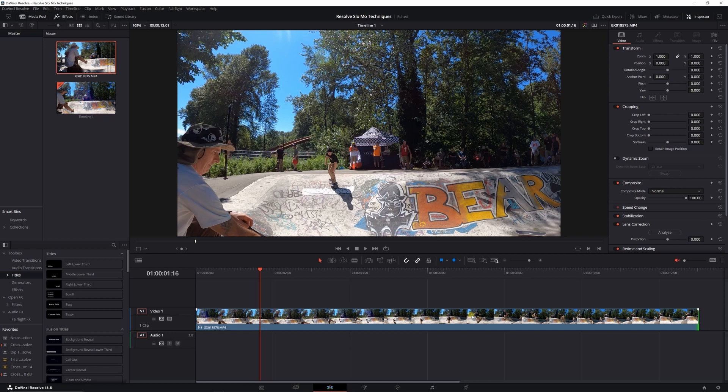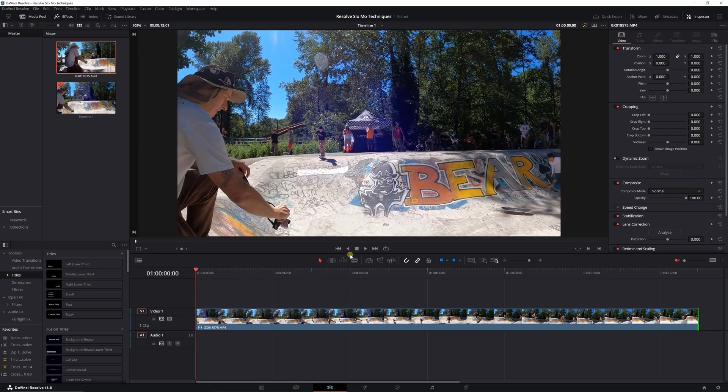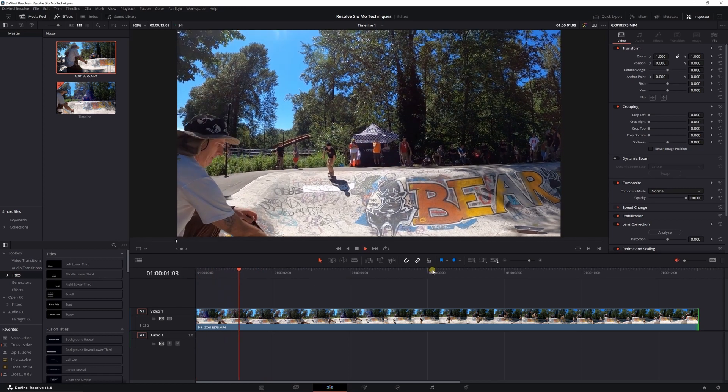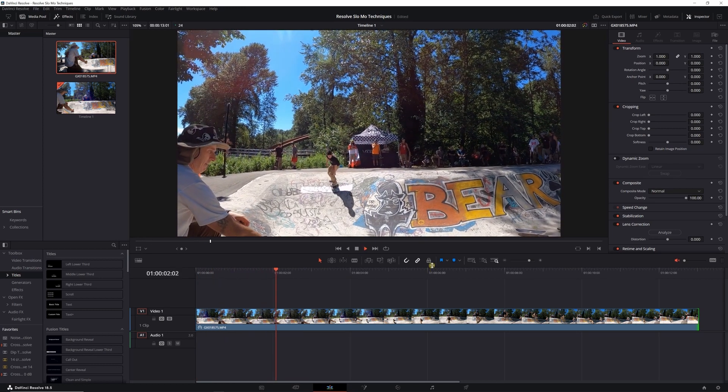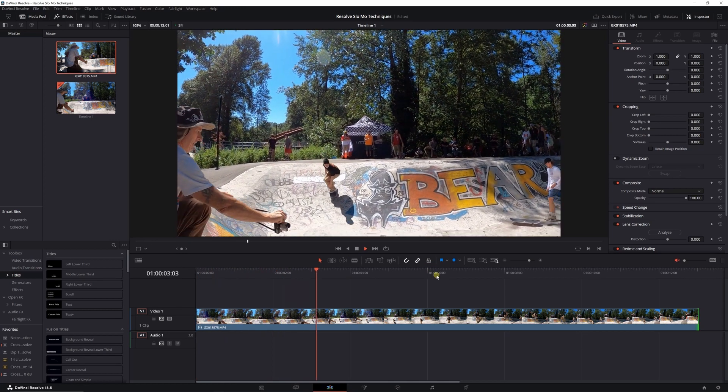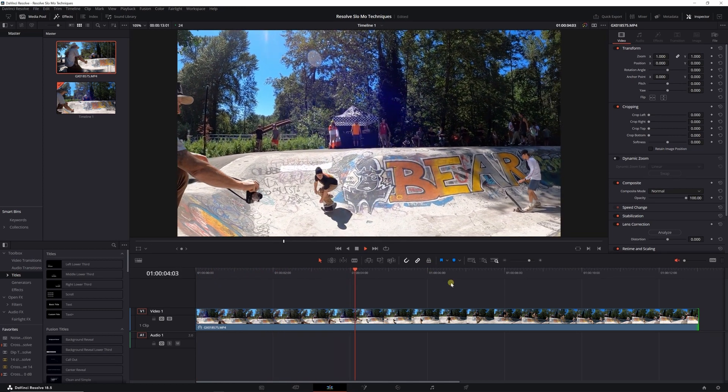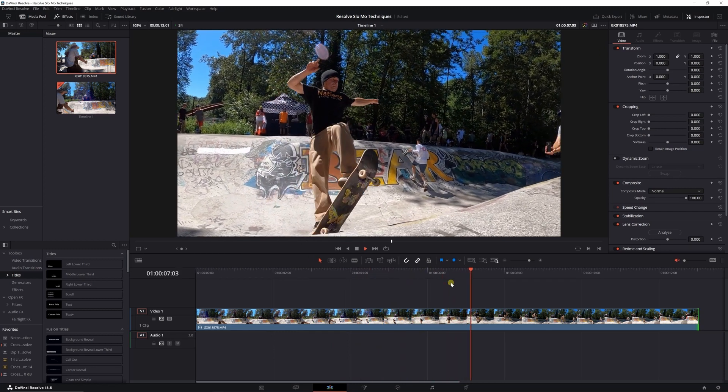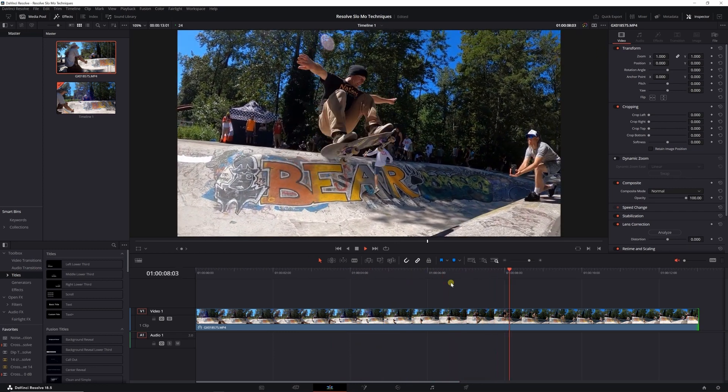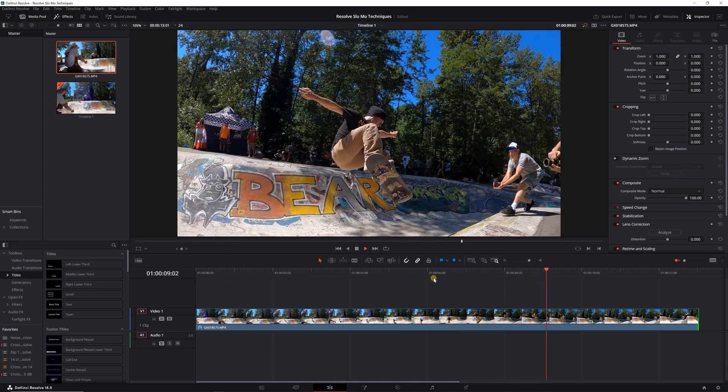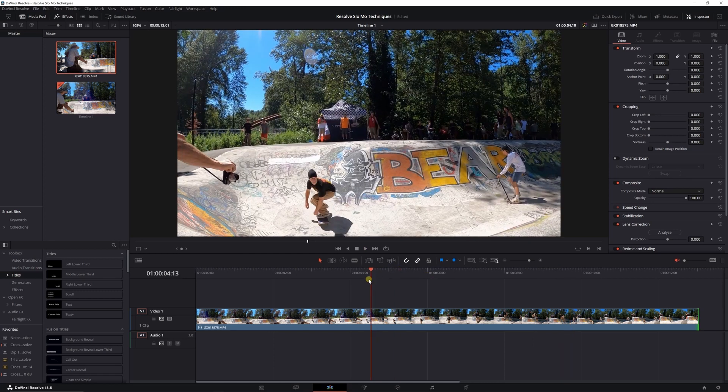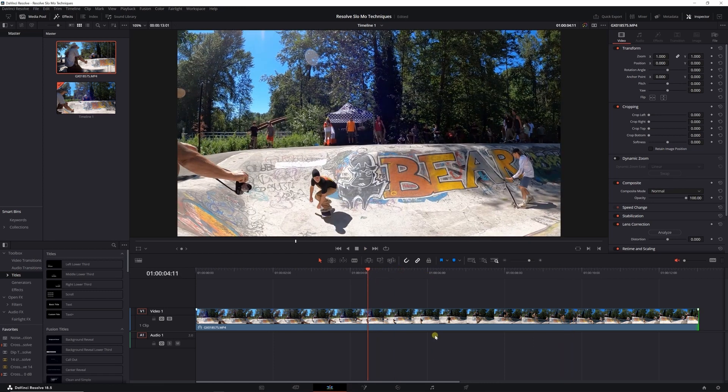Now the whole clip is going to play at 24 frames per second in nice smooth slow motion. Like I said, you can do it, you just added a step to the process.